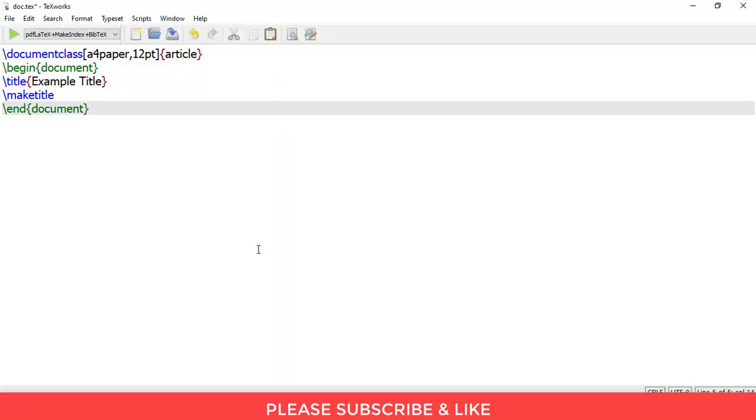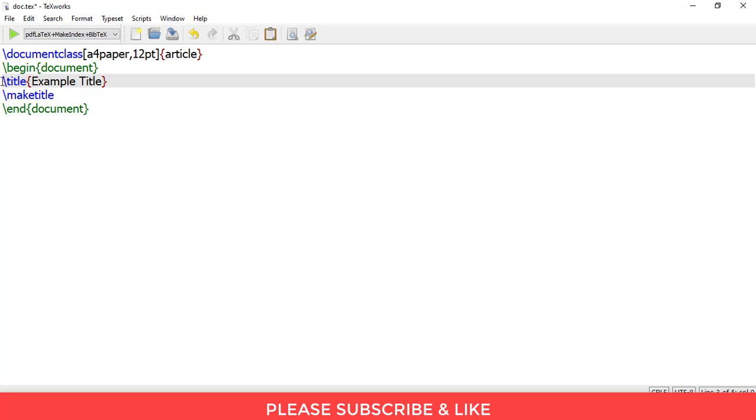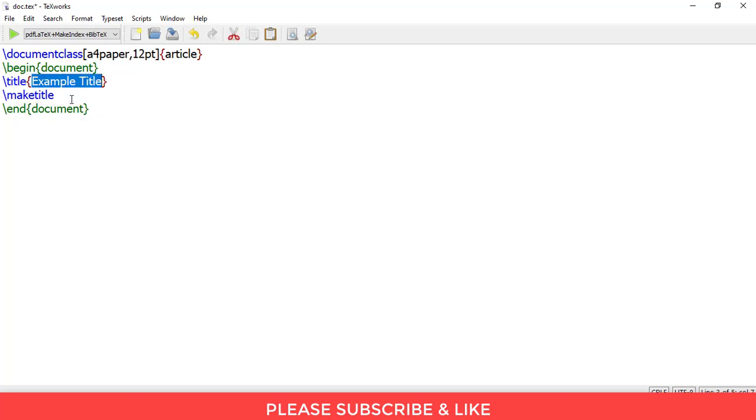Inside your text editor, the simplest way to write the title is to simply write \title{Example Title}. This is the title for this case. This can be changed according to your needs. And \maketitle, and then we'll end the document.